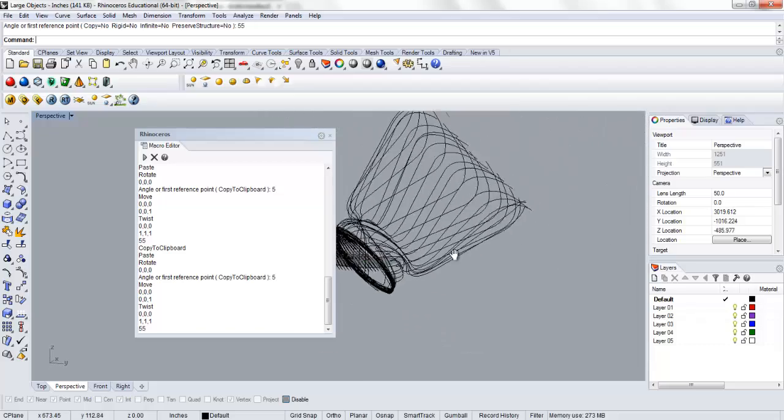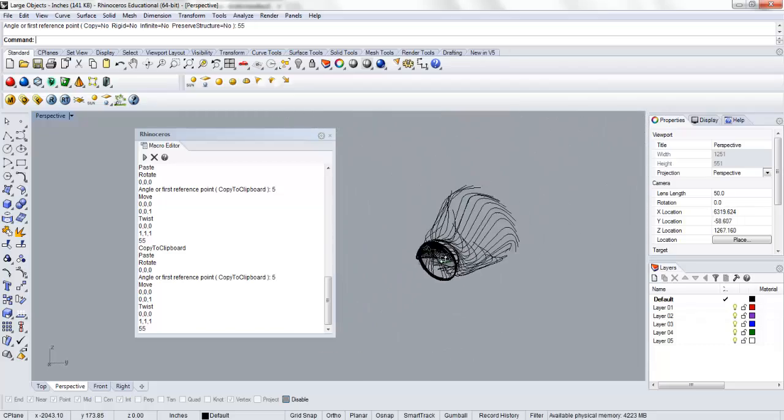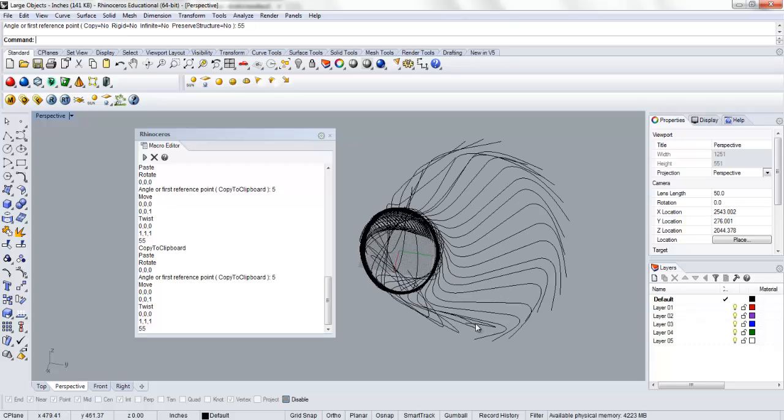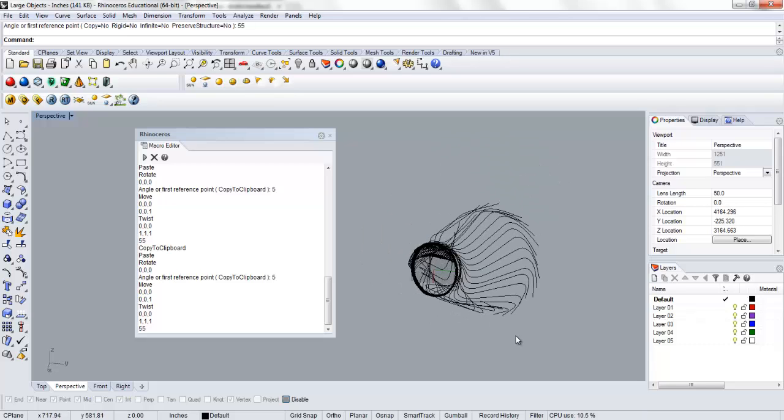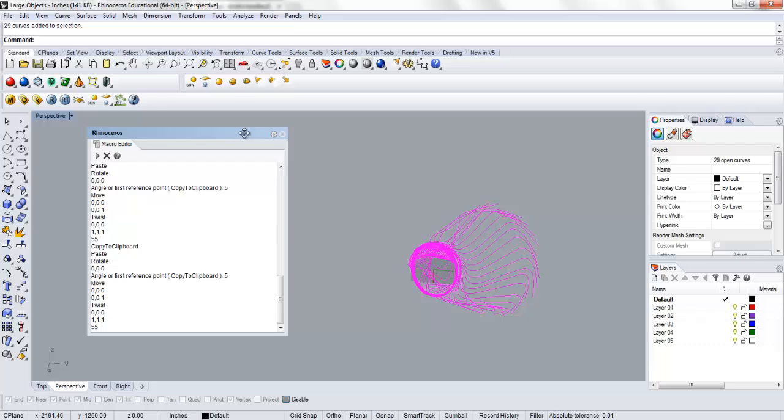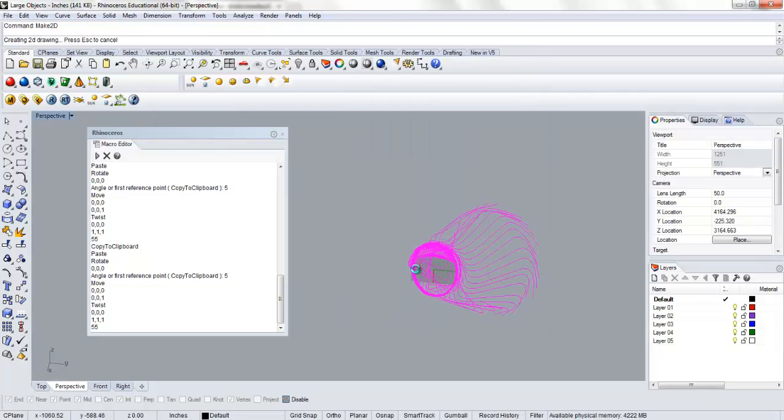Alright. And so from there, what we can do, if this was our particular project and we were going to be taking this to the CNC mill, we can run the make 2D command. Just type make 2D. And what that will do is flatten our geometry based on the view that we have in our perspective here. It makes things really nice when we're going to take things to Illustrator or to the CNC mill.